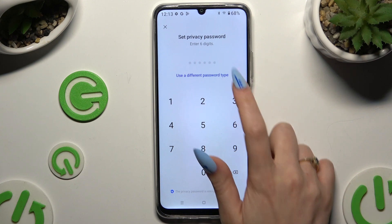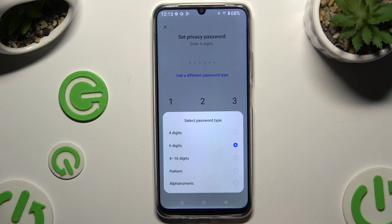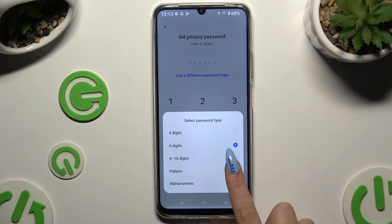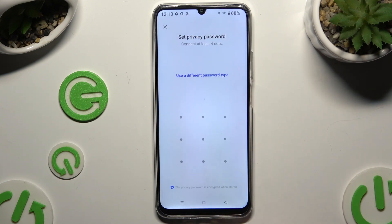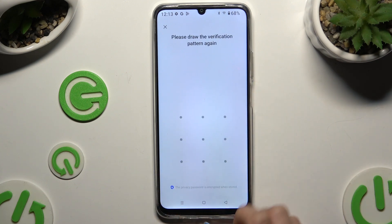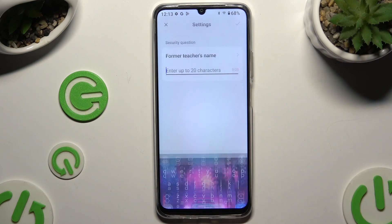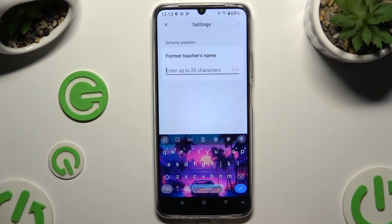Tap on 'Use a different password type', tap on one of the available ones and create it. Then repeat it to confirm it, and answer the security question.